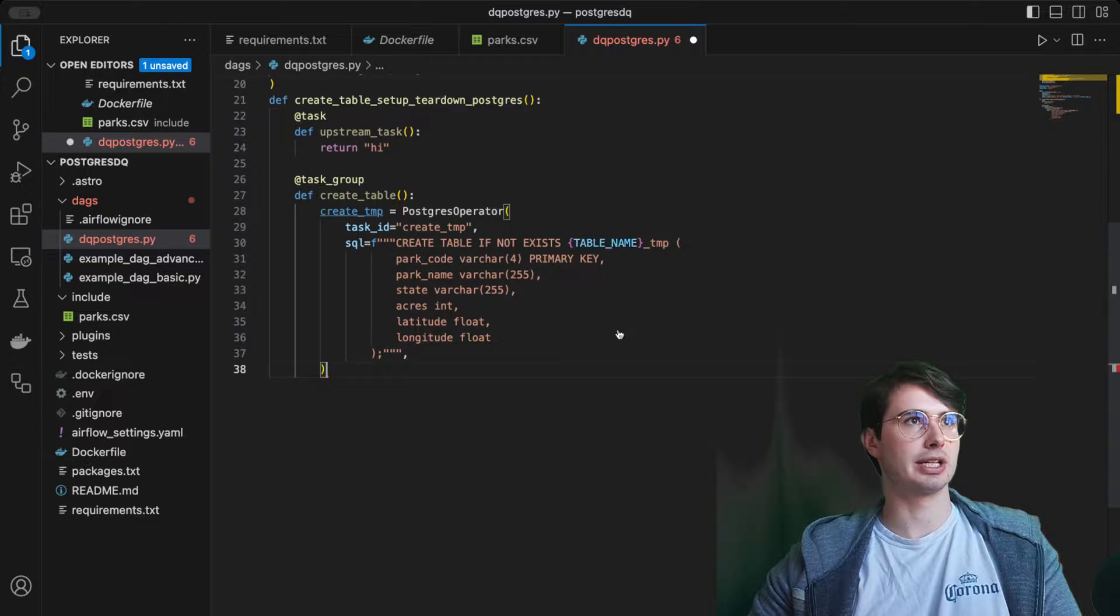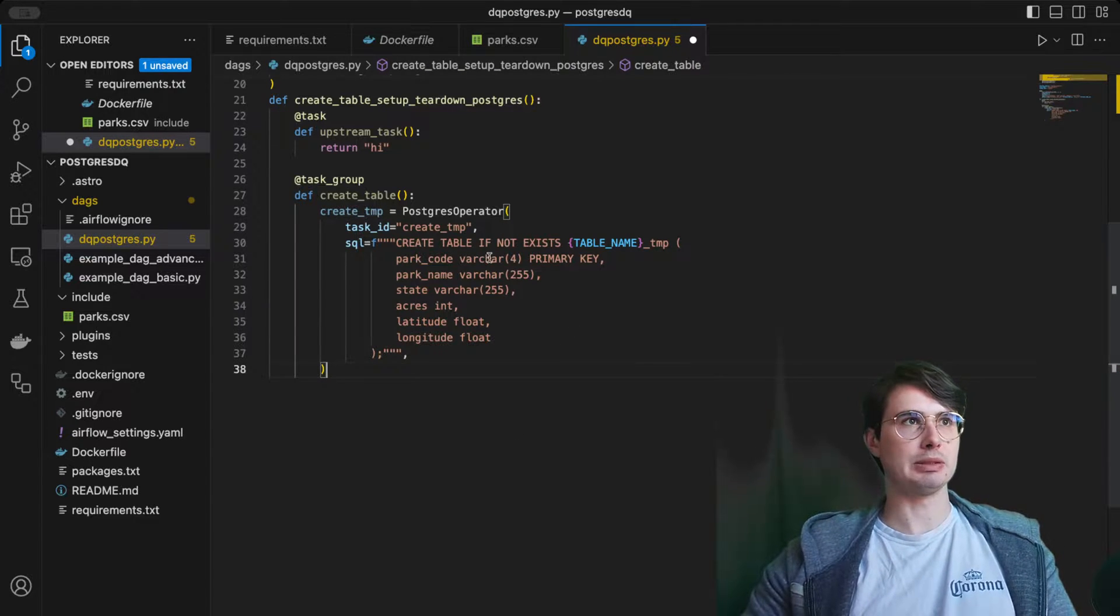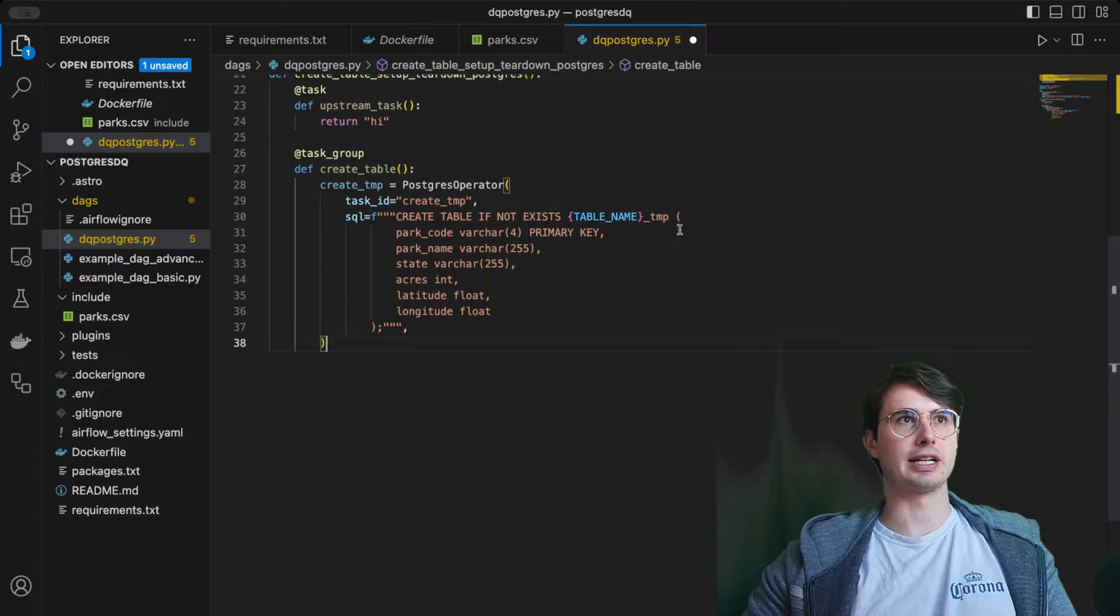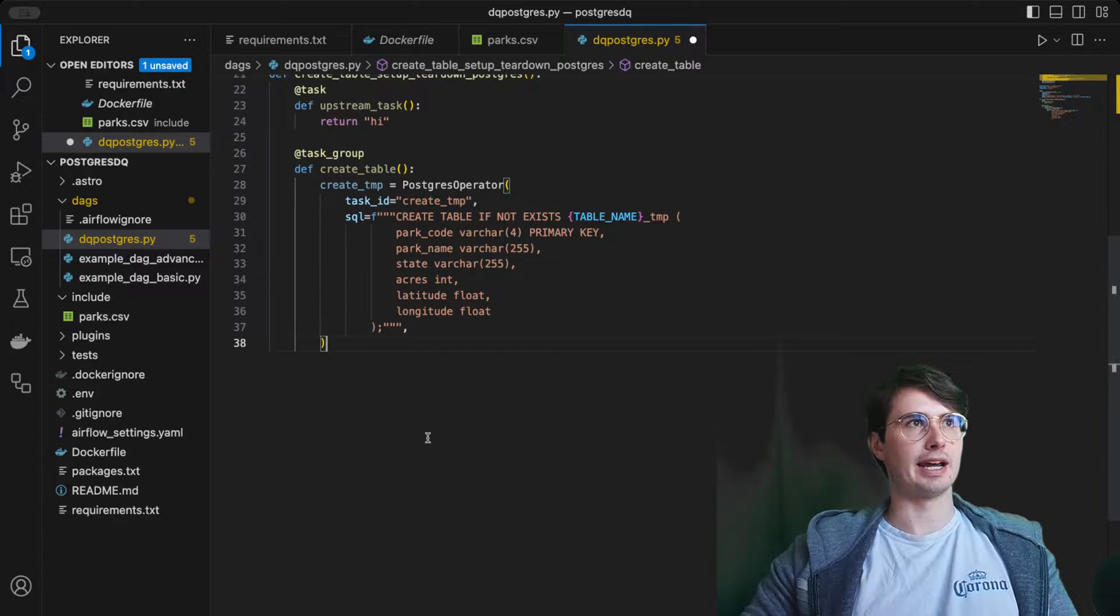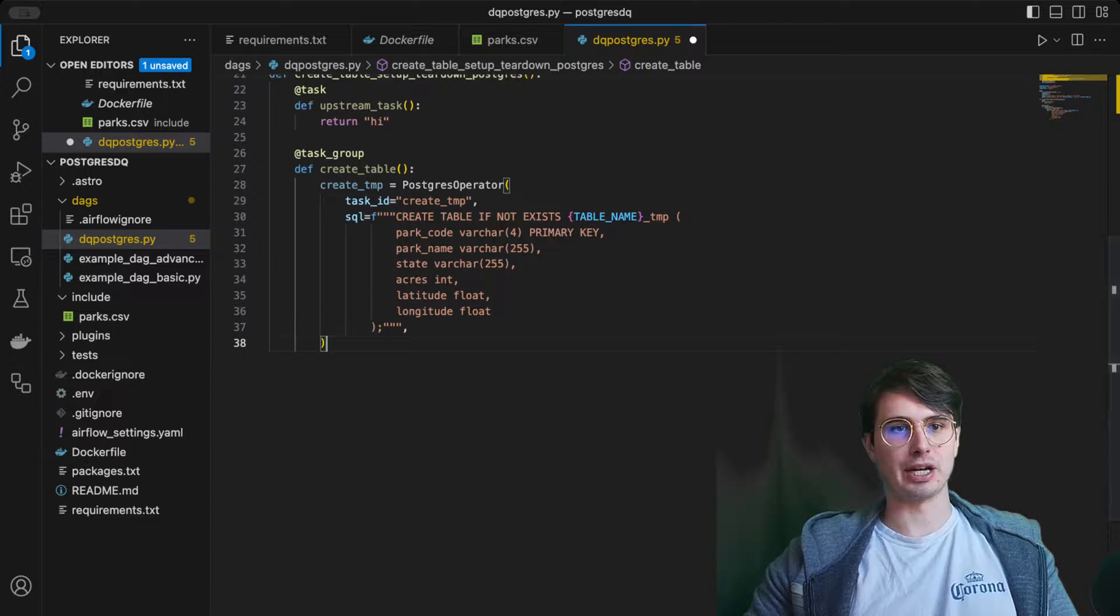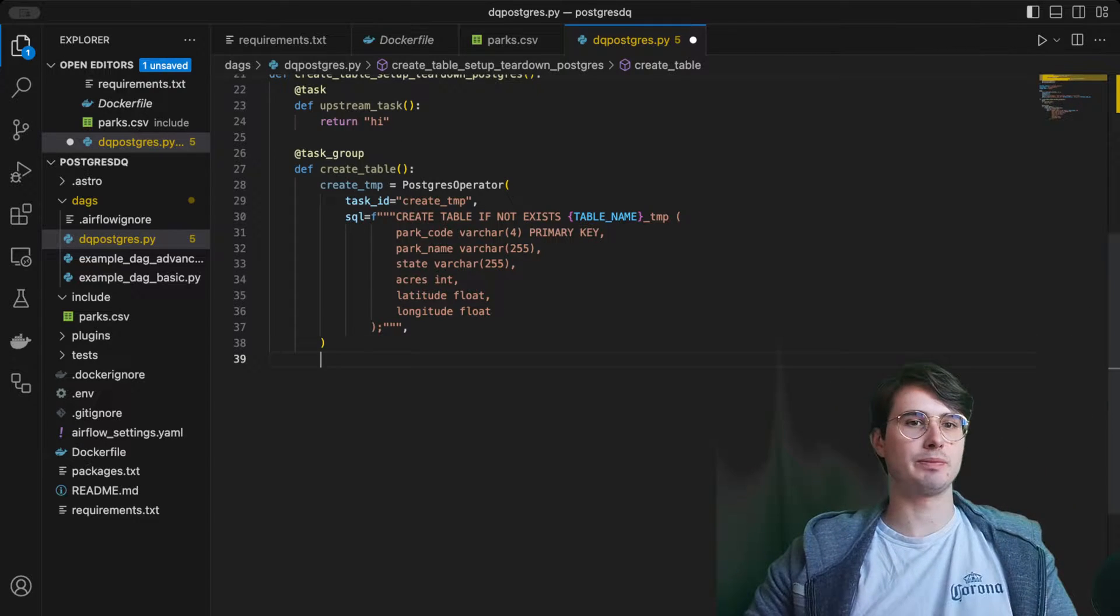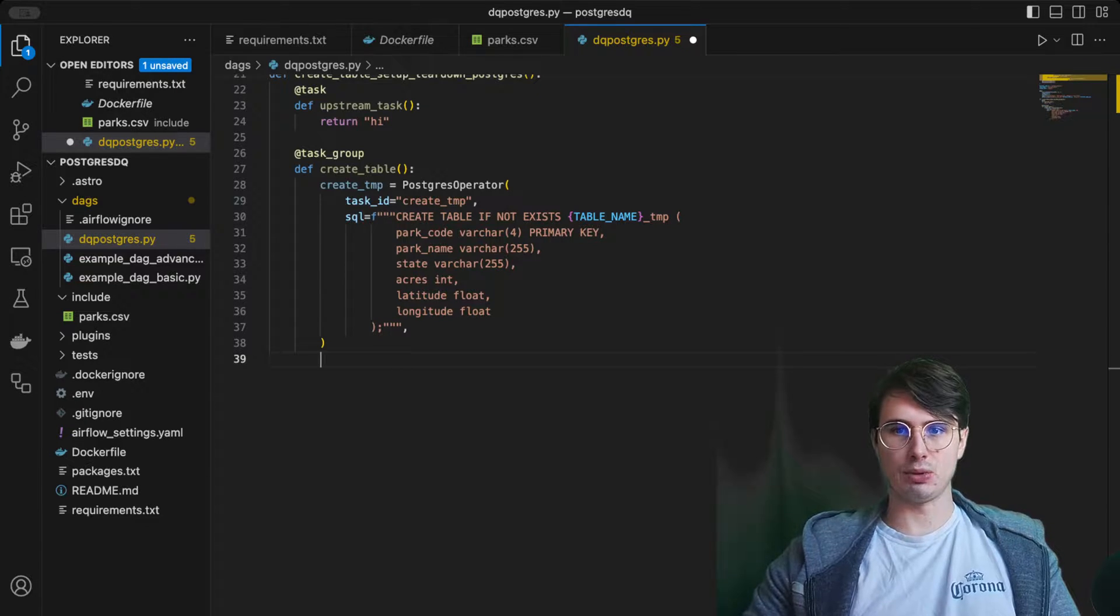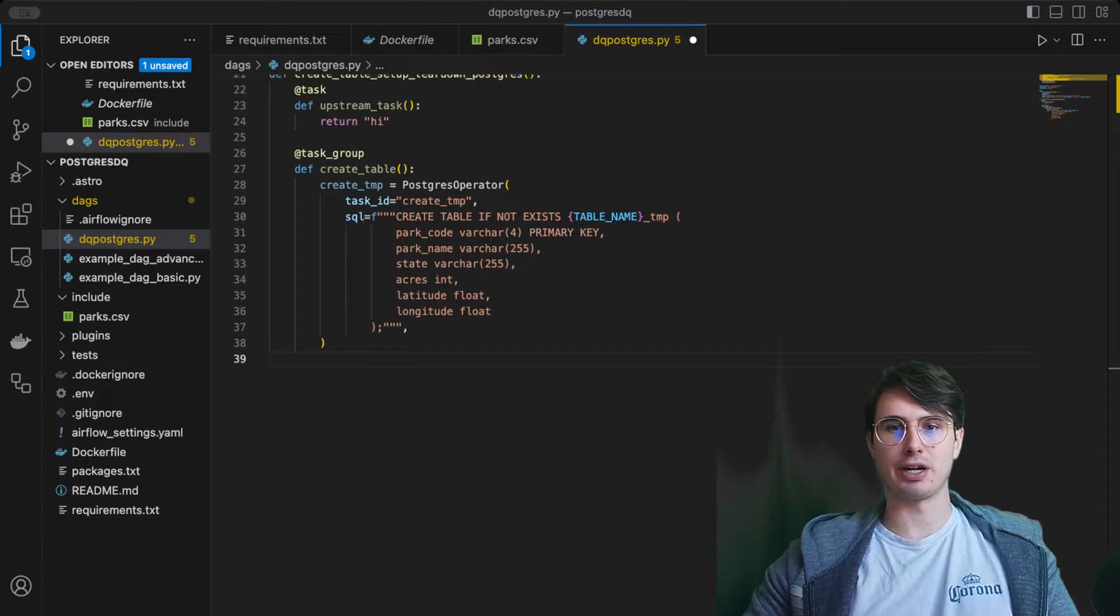After we've created our task group, we'll create our first task. Our first task is a Postgres operator just to create a temporary table. Here SQL create table if not exists table name underscore temp. Then I have my task group here because I'm going to create another task within my create table task group.